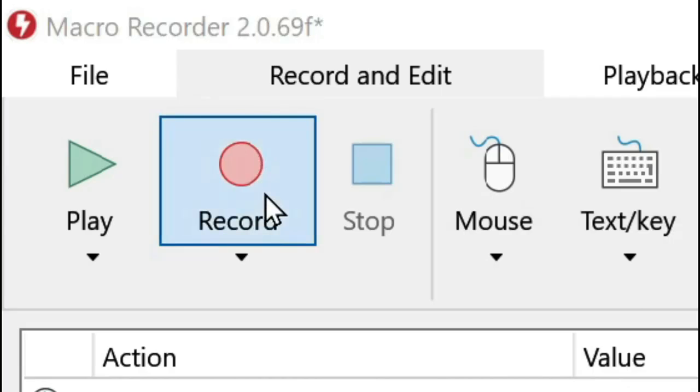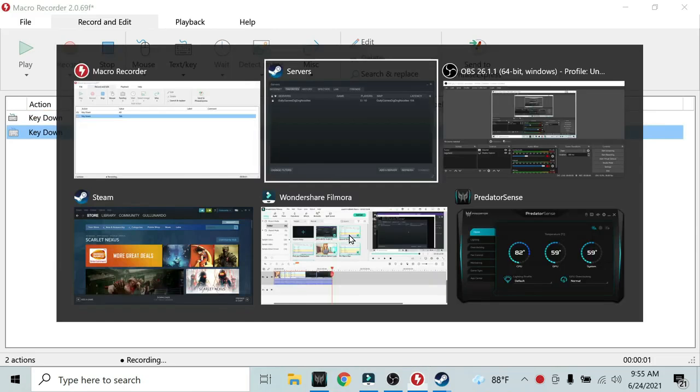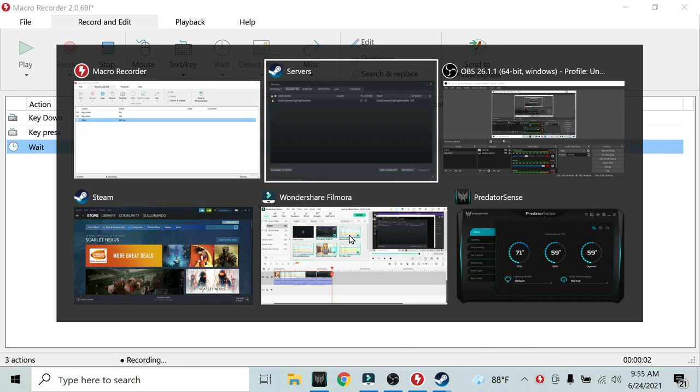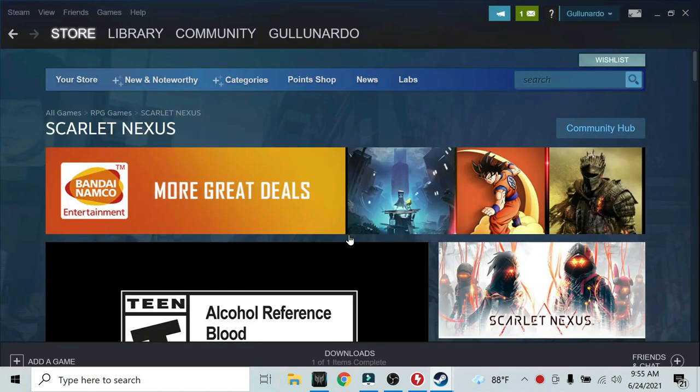Click on record in macro recorder. To start, alt tab to Steam. It doesn't matter how many times you have to click tab. Once you're in Steam,